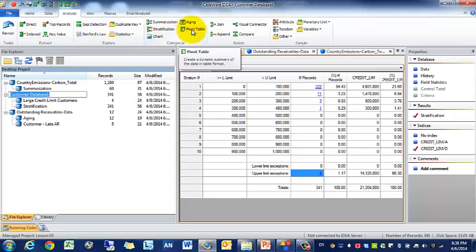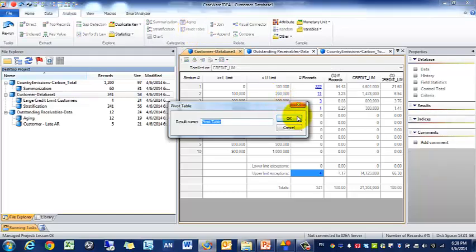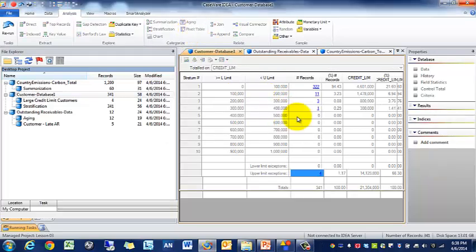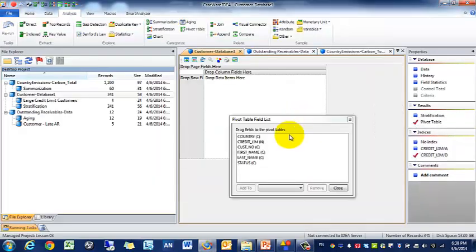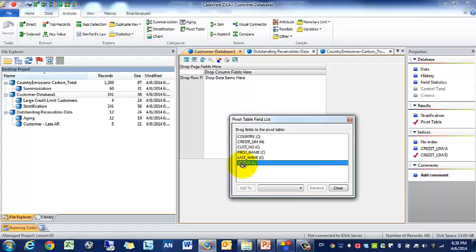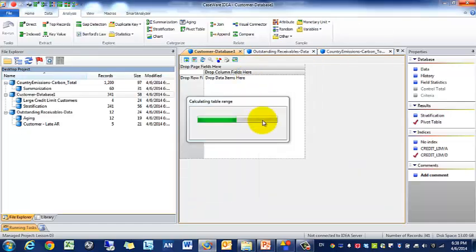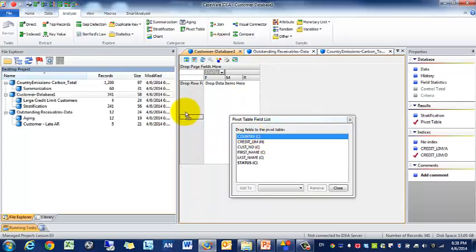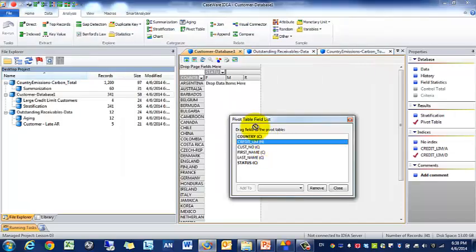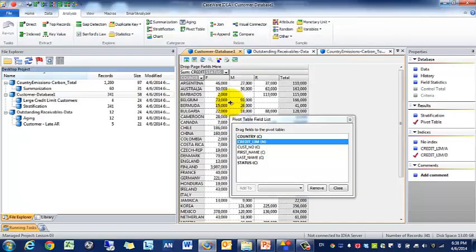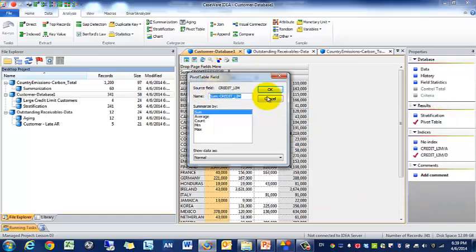If we want to stratify or if we want to create a pivot table, this is very similar to Excel. So we click on pivot table and we'll just call it pivot table. What we want to do is create our columns and rows. In this case maybe we want to go by status for example in the columns and maybe we want to go by country, and then we want to total the credit limits.